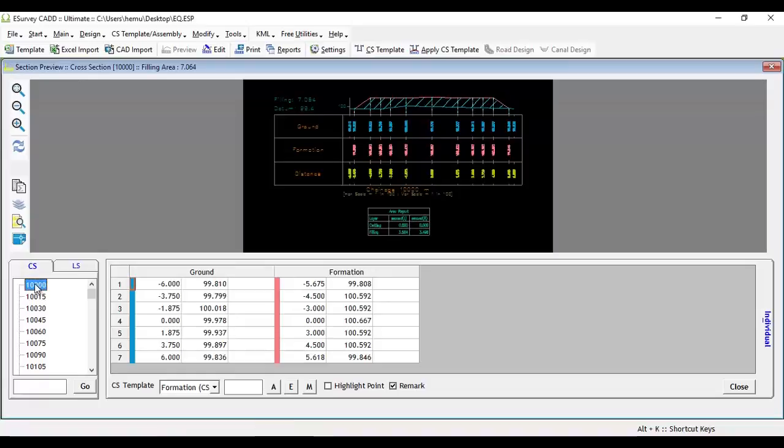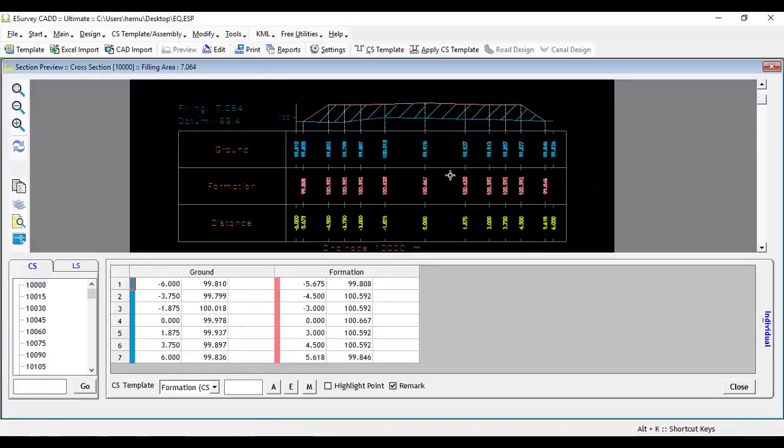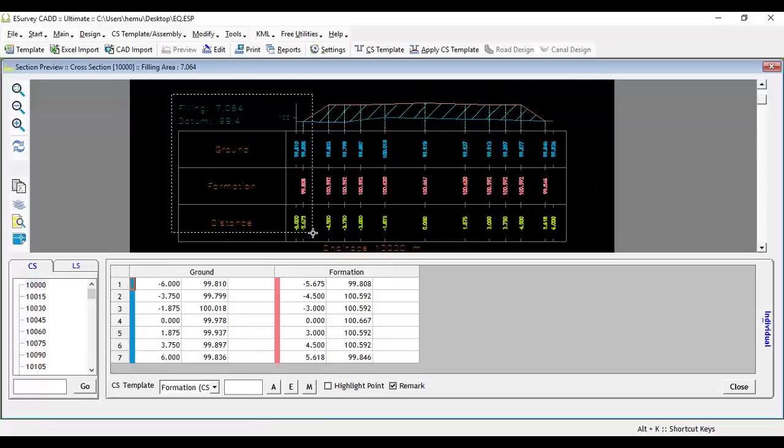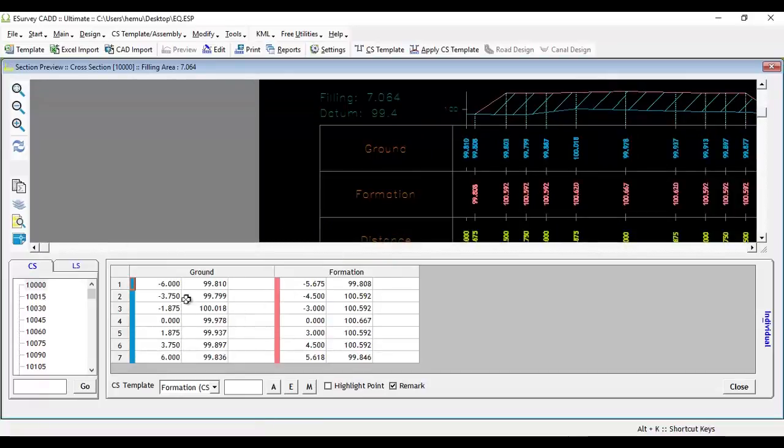When you have selected a particular cross section, respective cross section data will be available in grid format just below the drawing preview screen.